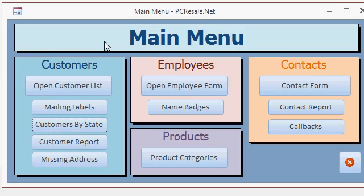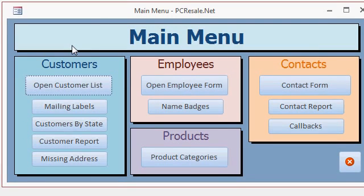Here is the customer management database that I build in my normal Access tutorials. So far, this database handles customers, employees, contacts, products, and lots more. In my most recent class, Access Expert Level 5, we created a printable report that you can use to send correspondence to your customers.